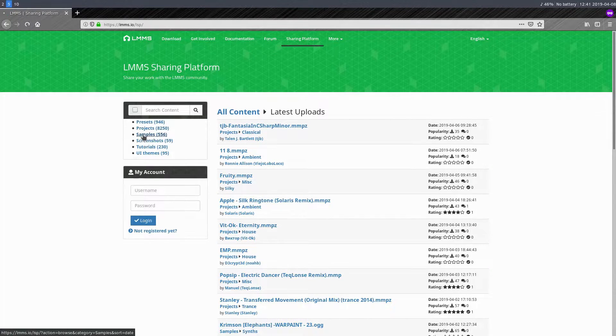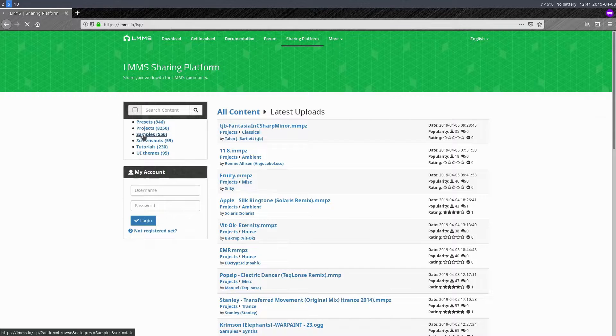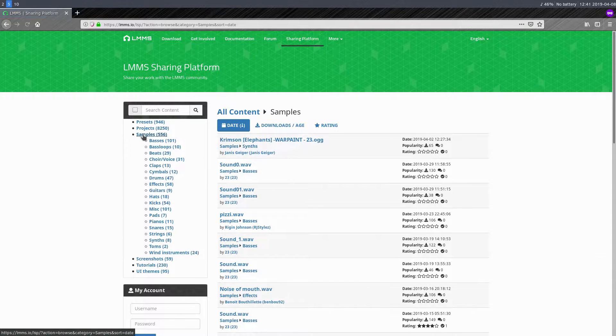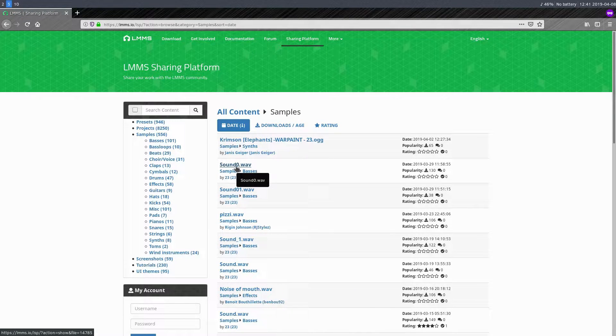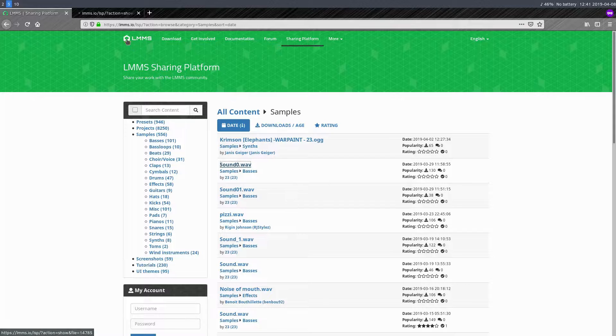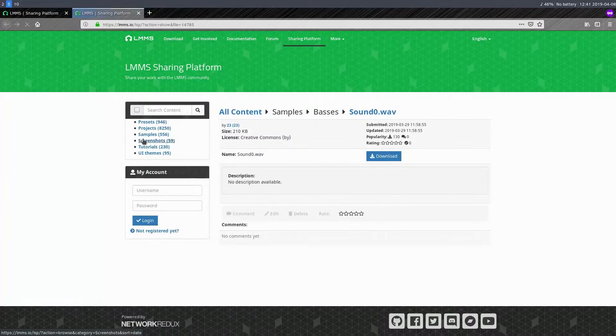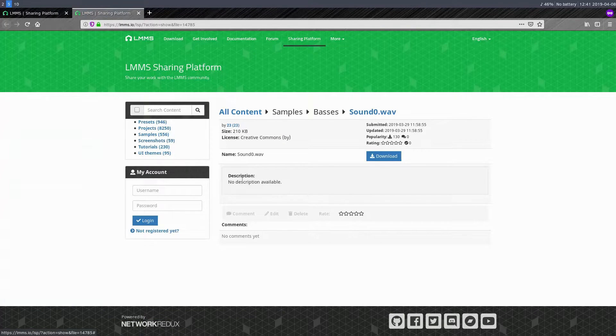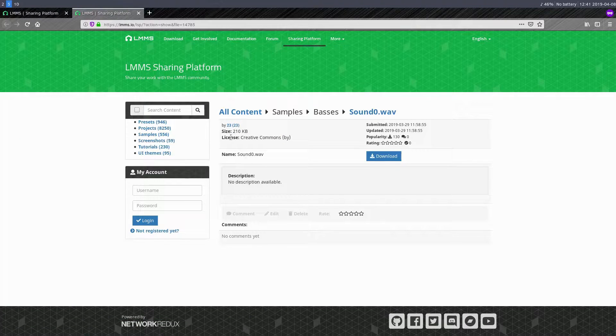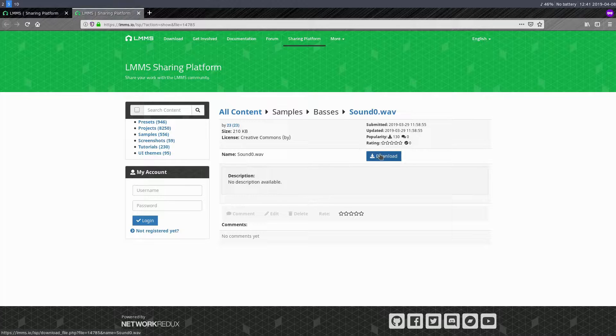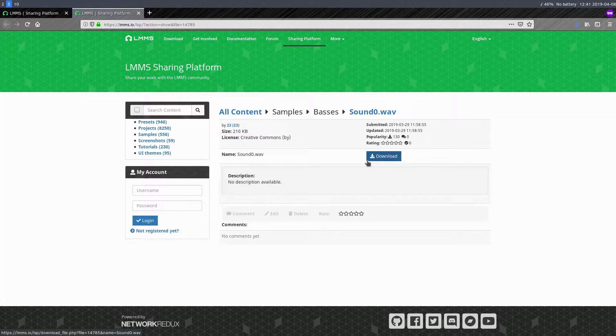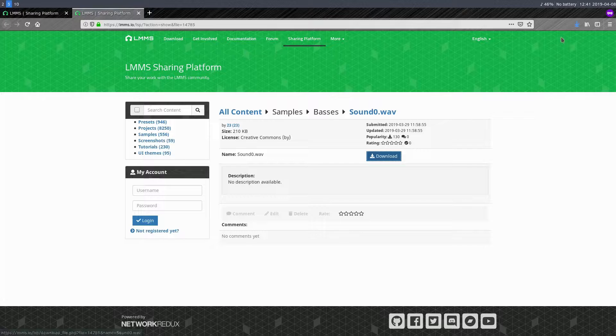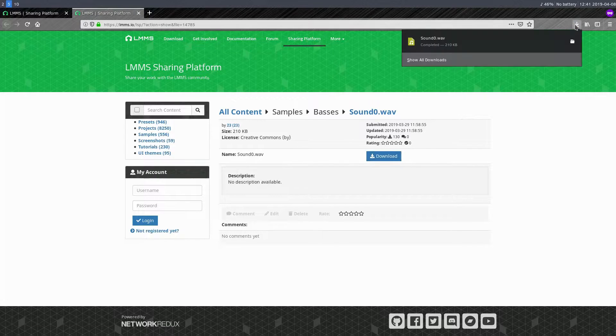So we have samples here, which are like audio files. So we can just find one here, like the sound wave zero. We can see what it is. I'll open it in a new tab here. And sometimes it'll actually have a sample we can play. We just have to download it and try it out. But we'll just download this one just for fun and see what it sounds like. So that's downloaded now.